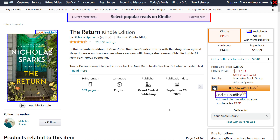I wanted to show you a real-life example of a badly implemented alt text for images and how much it can hurt the user's experience. Not only that, but it can hurt the user's understanding of the page, especially if you put important information in an image but do not provide a good alt text.